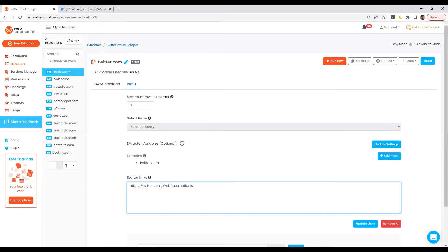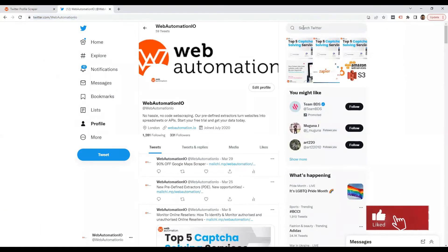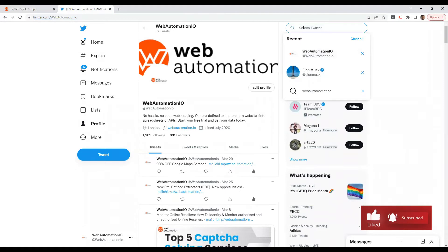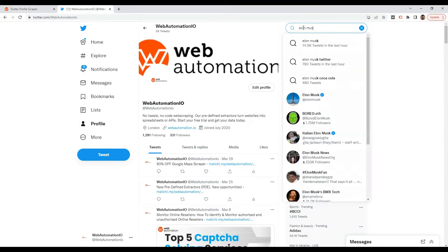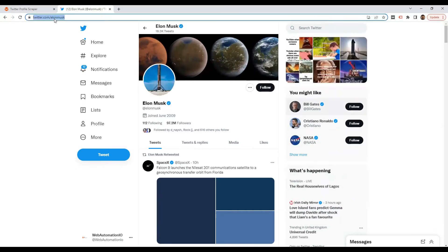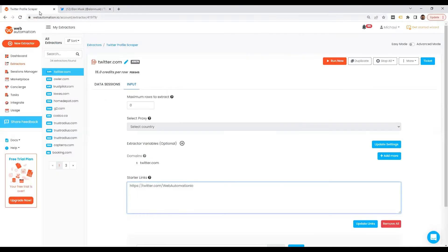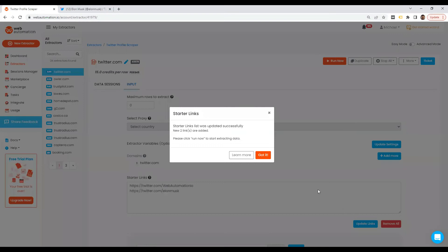But if I wanted to scrape another Twitter account, let's see what Elon Musk is up to. I just need to copy this handle from Twitter URL, go back into Web Automation, paste on a new line, update links.